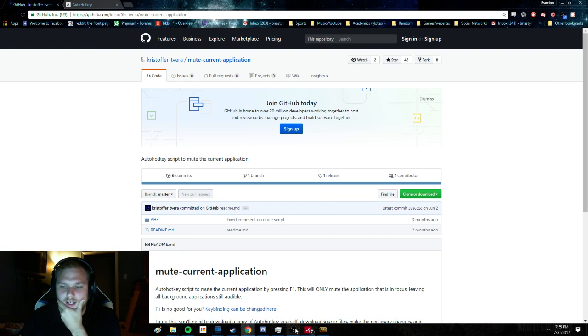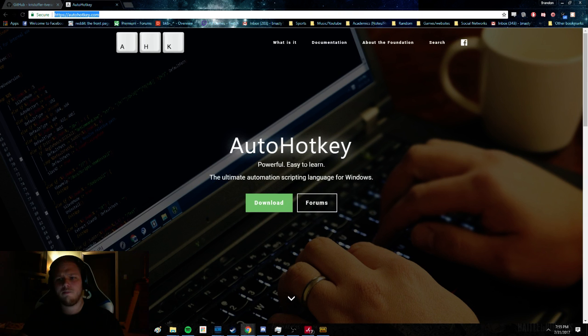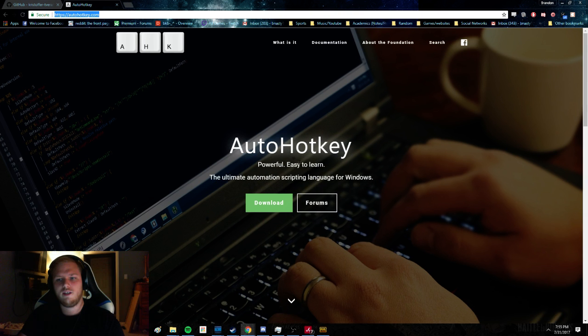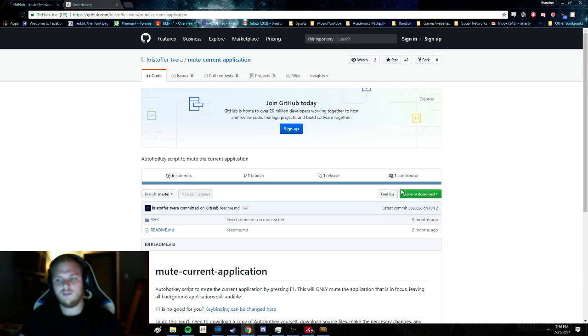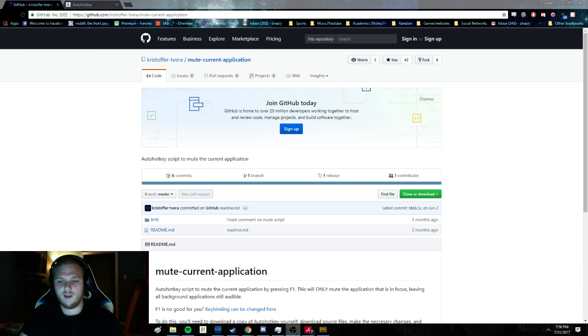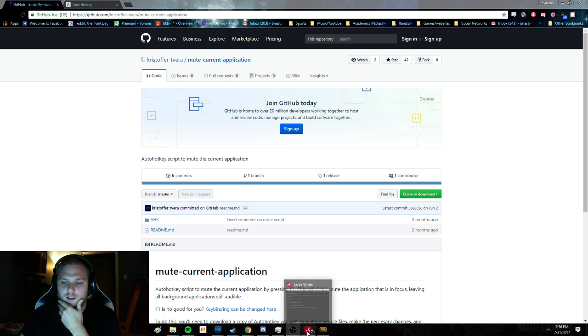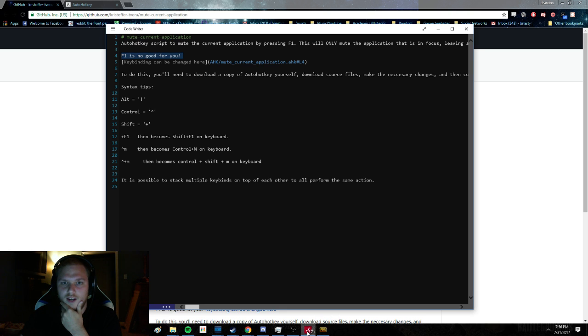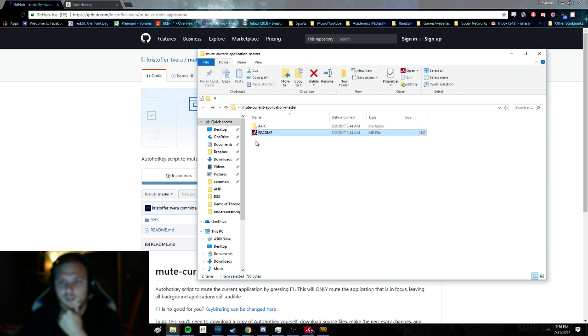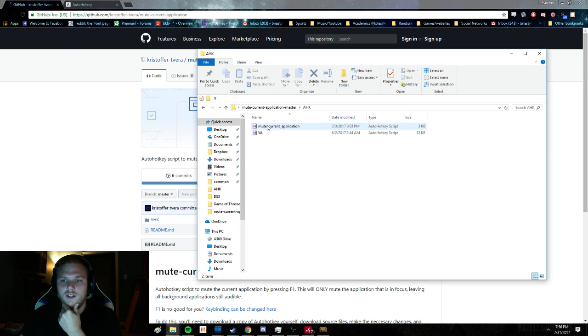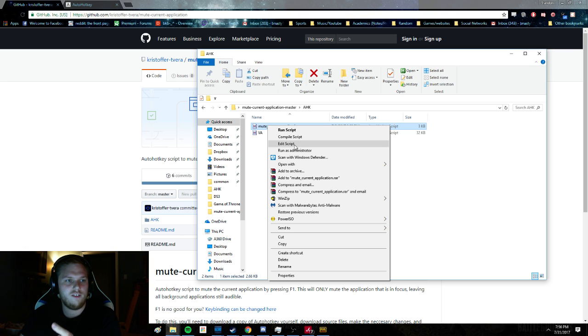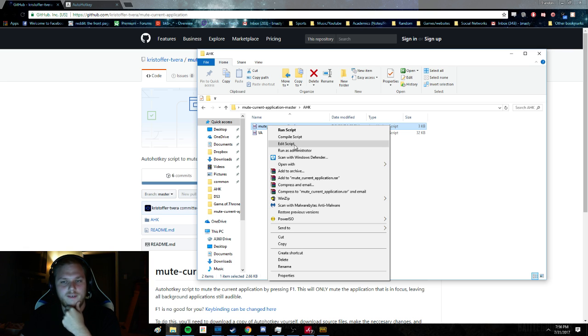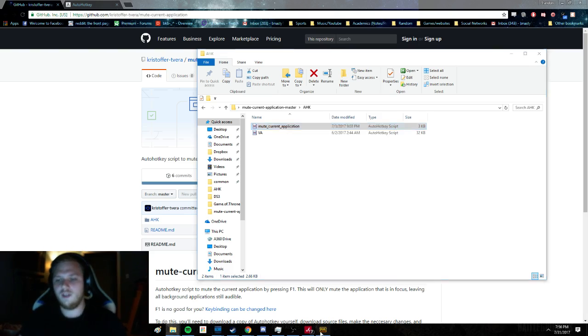And then you're going to need the program AutoHotkey. So once this is downloaded, the script will work. And if you're wanting to change the keybind, all you got to do is right-click the script, then edit script, and follow the readme. Just change two things. I bind mine from F1 to F5, so I just have to press F5.